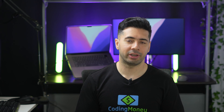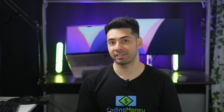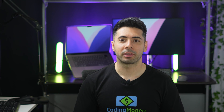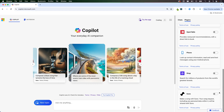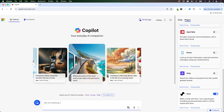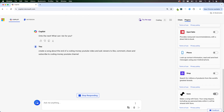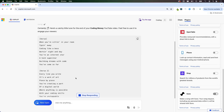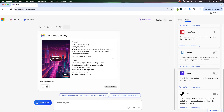My favorite fun feature in Copilot is that I can have it create a custom song for me. You'll need to enable the Suno plugin first — go to Plugins, click Enable, and create a new topic. I'll prompt it with: create an electronic hip-hop song asking viewers to like, comment, share, and subscribe to the Coding Money YouTube channel.